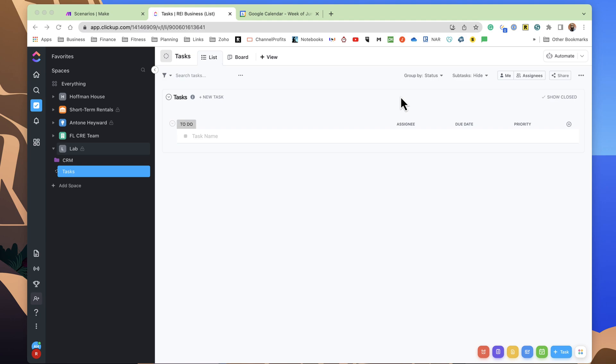then it will actually show complete, and maybe I can even delete it from the calendar. Because when you complete the task in ClickUp, it does not remove it from the calendar, and vice versa. If I was to delete the calendar item, it would not delete the task.